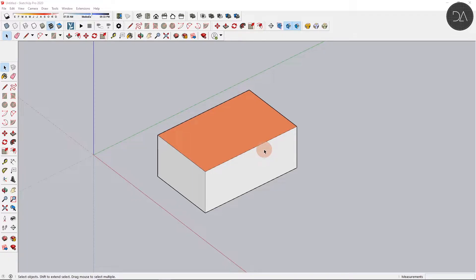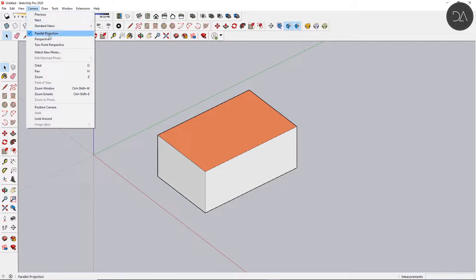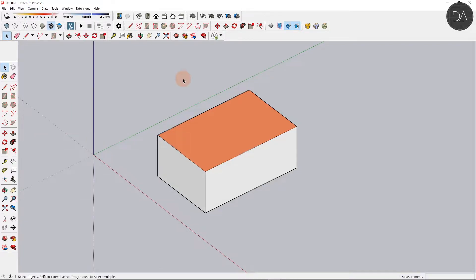To start with the SketchUp program I made a super simple model. This could be done in any 3D modeling program. Then we go to Camera and select this option Parallel Projection. After this we export a PDF and that's it.